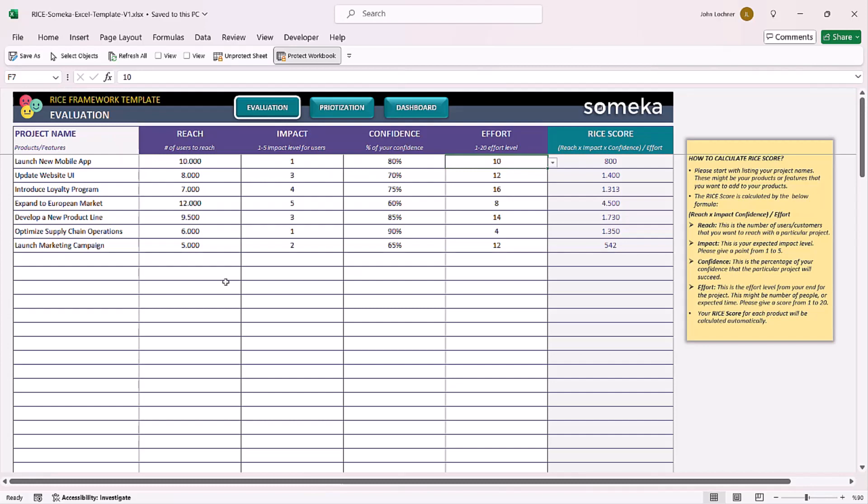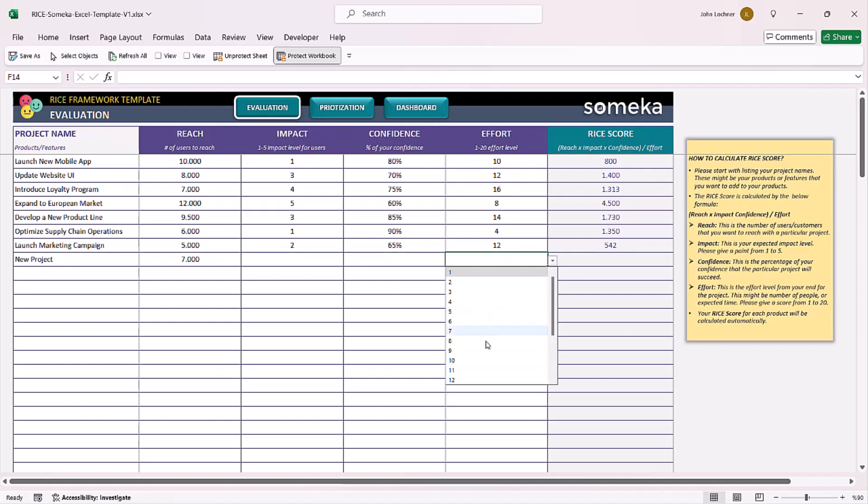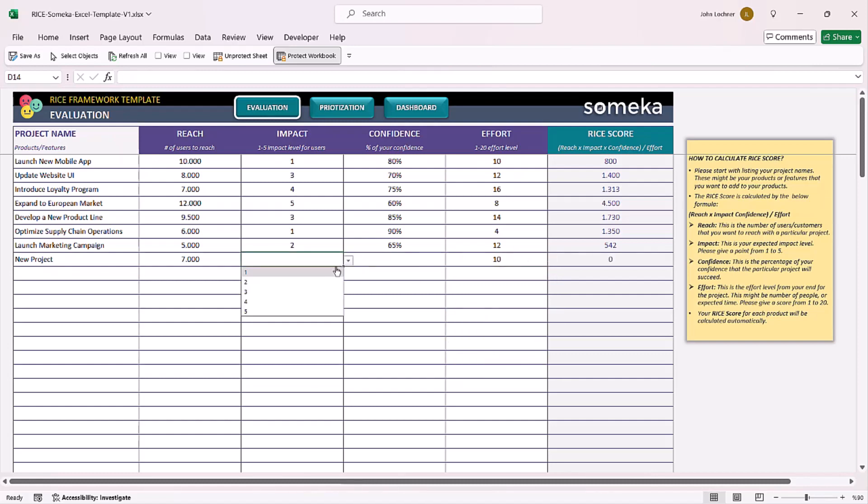So let's give an example. You can choose your impact level and also effort levels from the drop-down list and also input your confidence ratio.